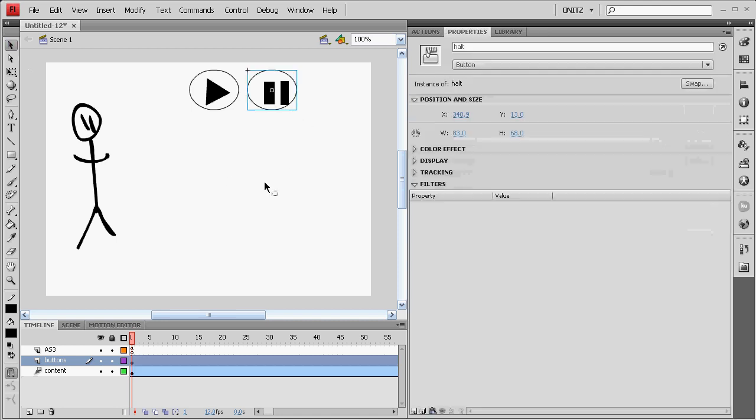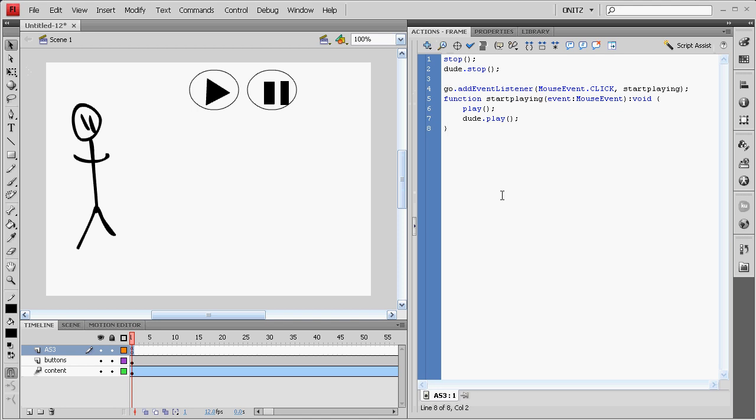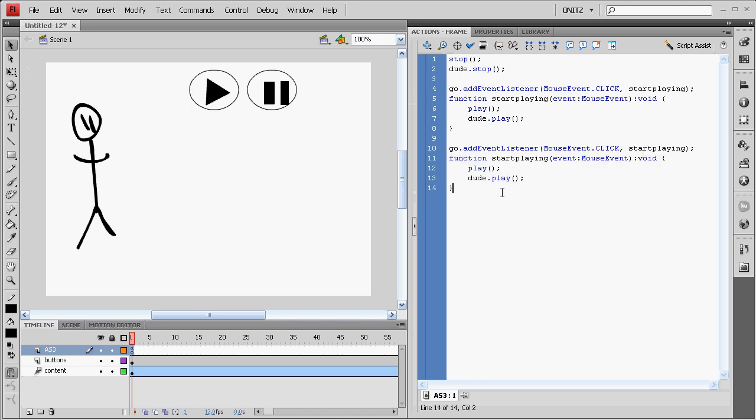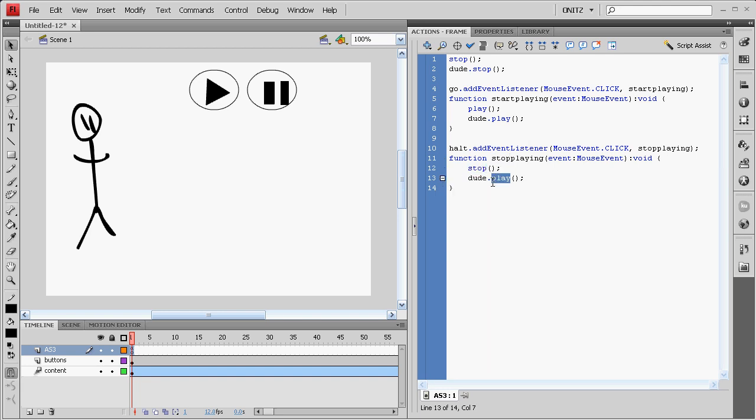And in our action script, we're going to copy that last event listener and paste it. Instead of Go, we'll name it Halt to reference the Halt button. It's going to stop playing. Stop playing. Stop dude stop.